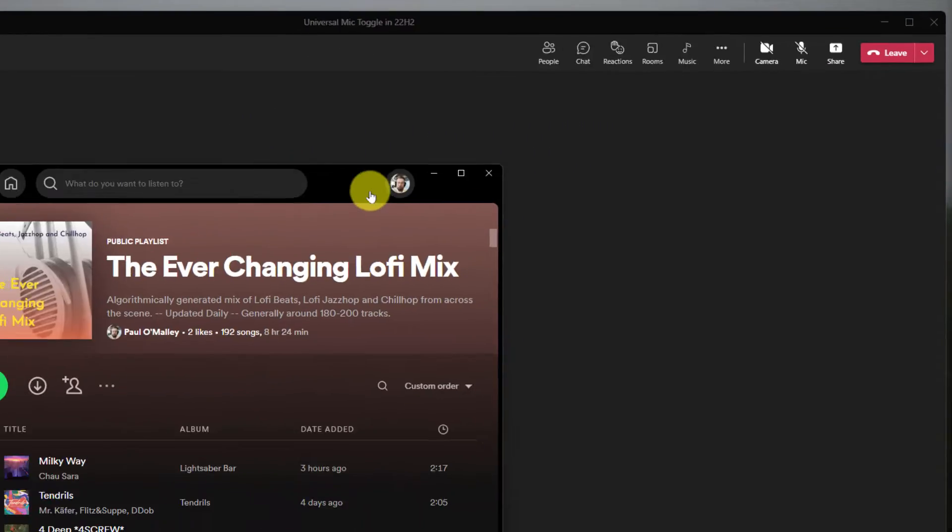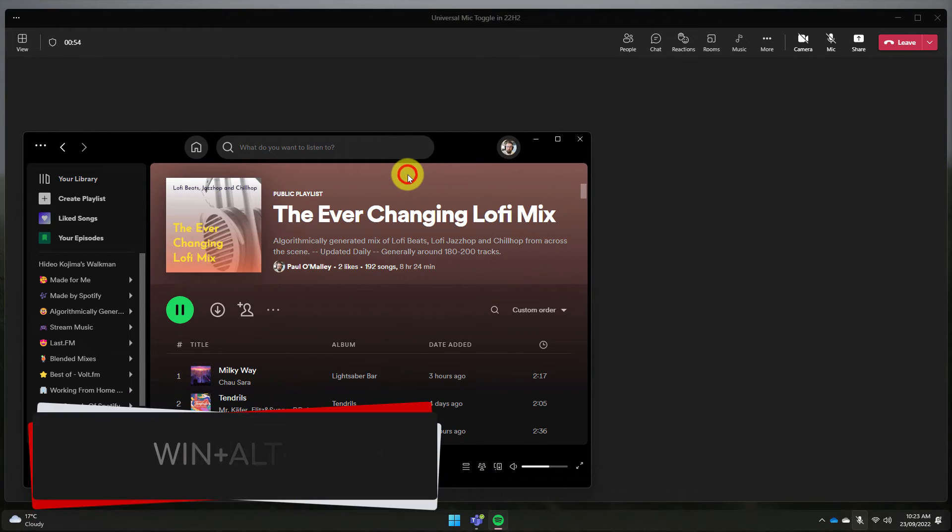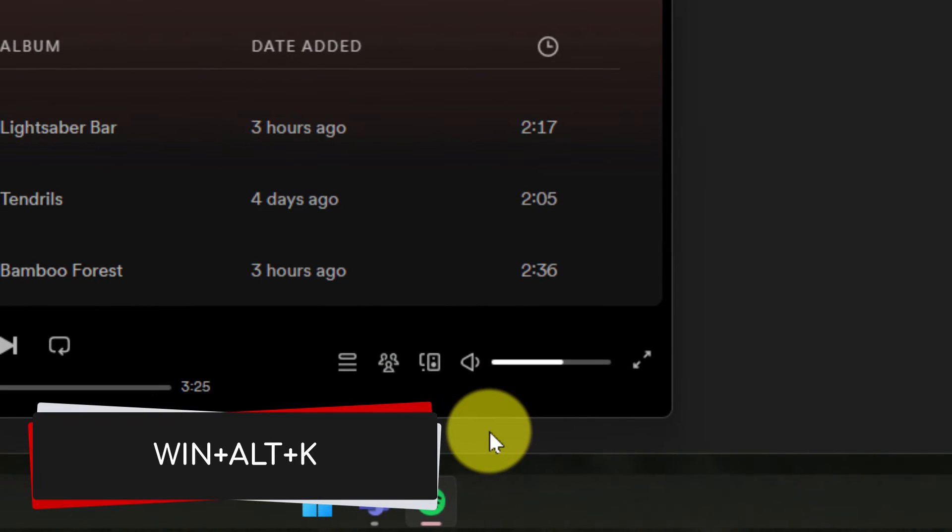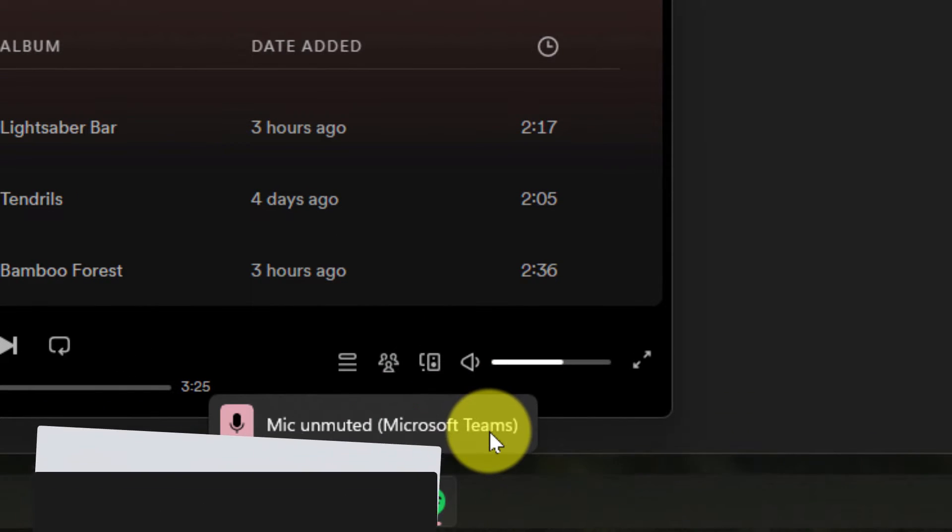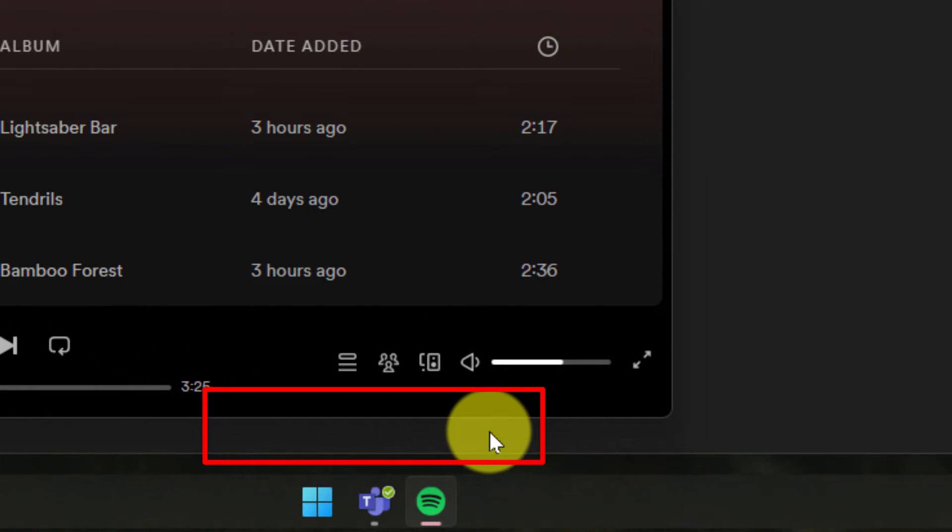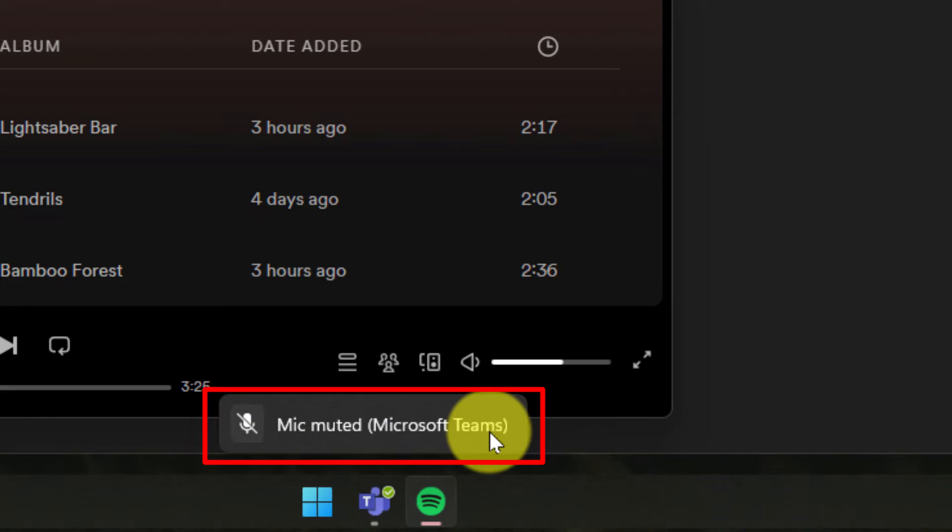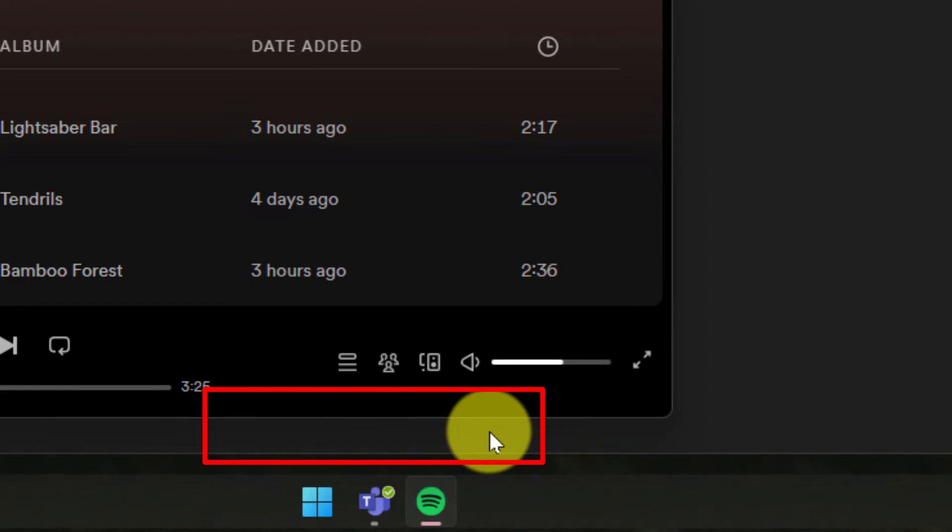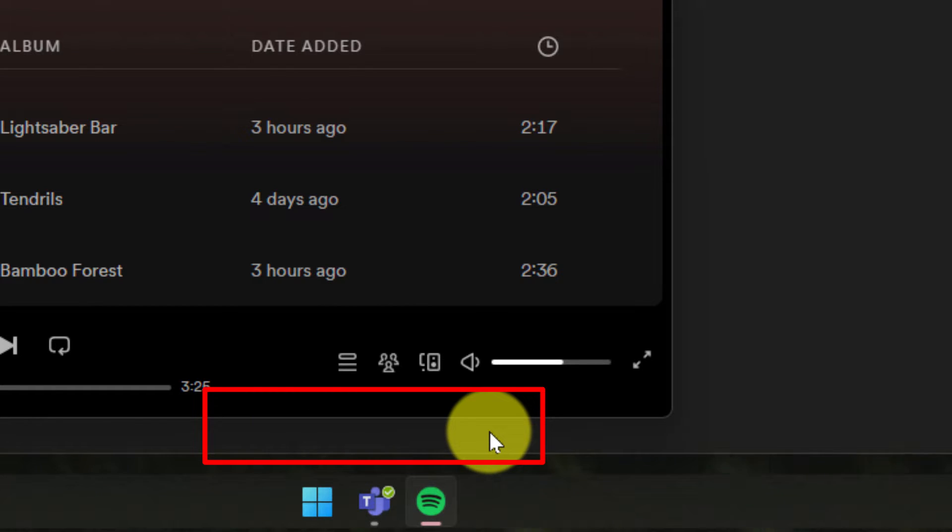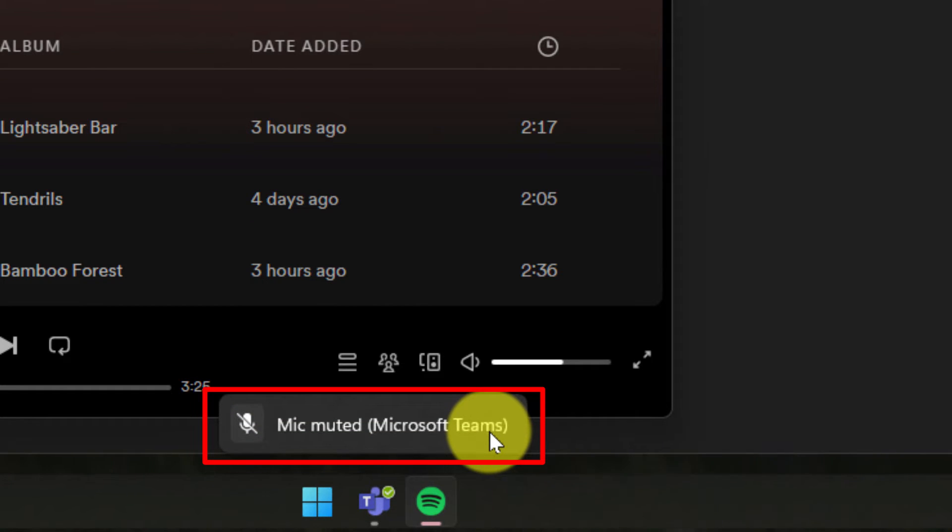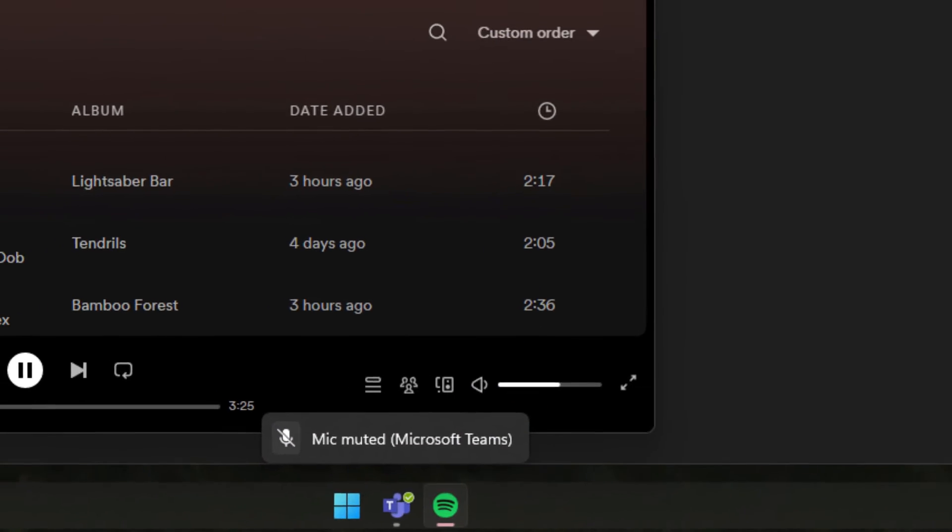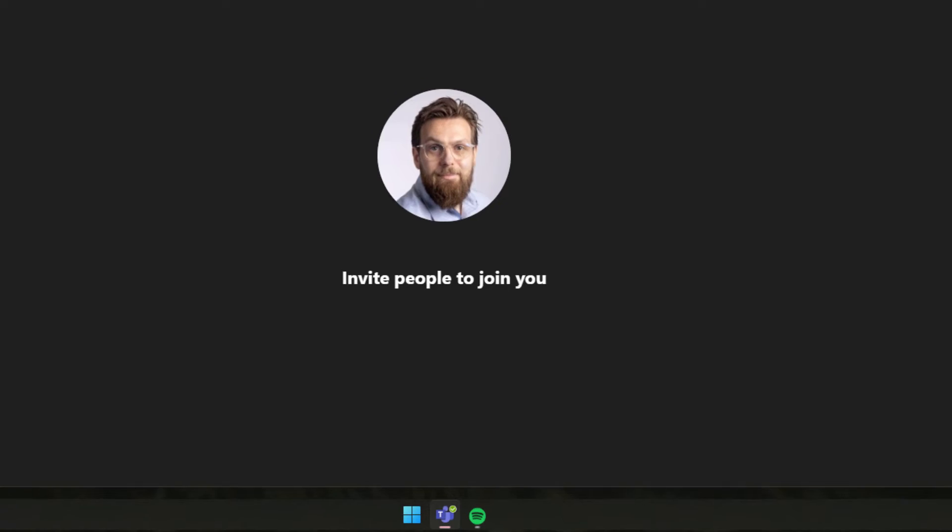And with Windows 11's 22H2 update, I can now use the keyboard shortcut Windows+Alt+K to control this system-wide, and I get a pop-up notification just above my start menu area on the taskbar which will let me know my microphone status when I activate this shortcut.